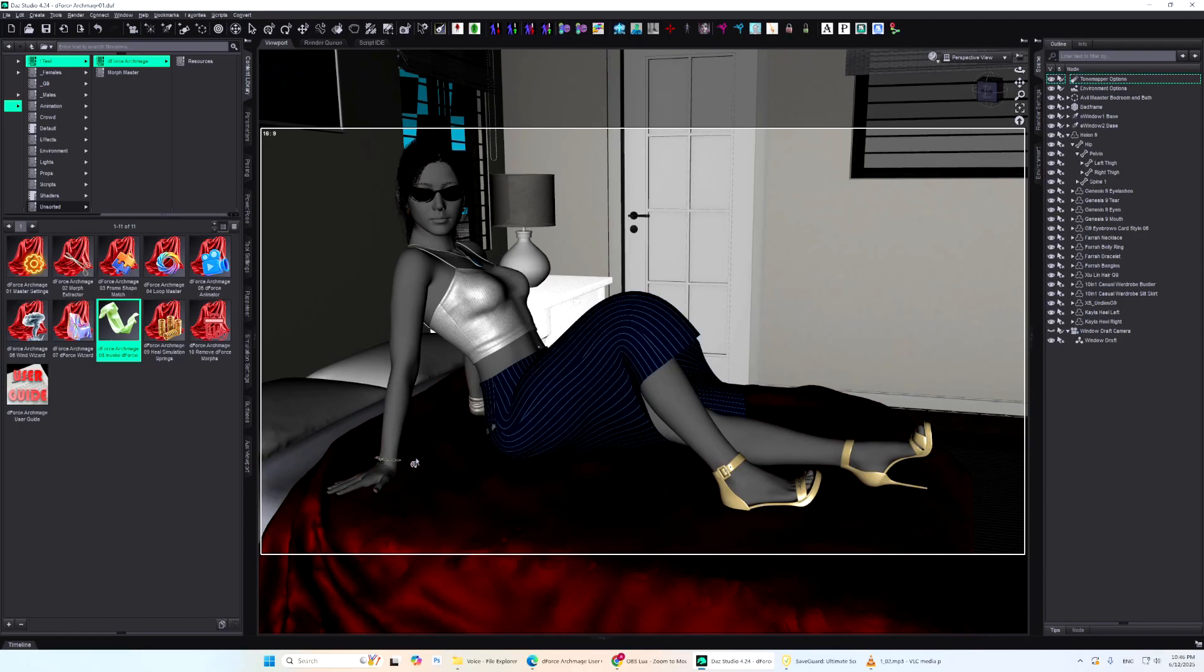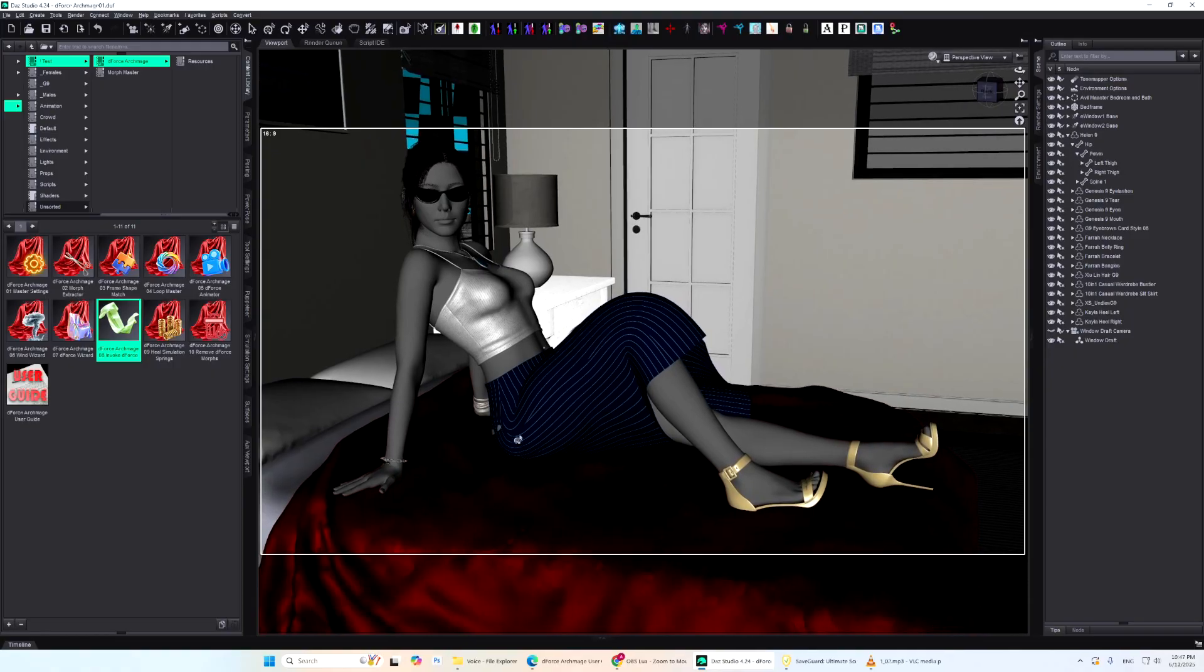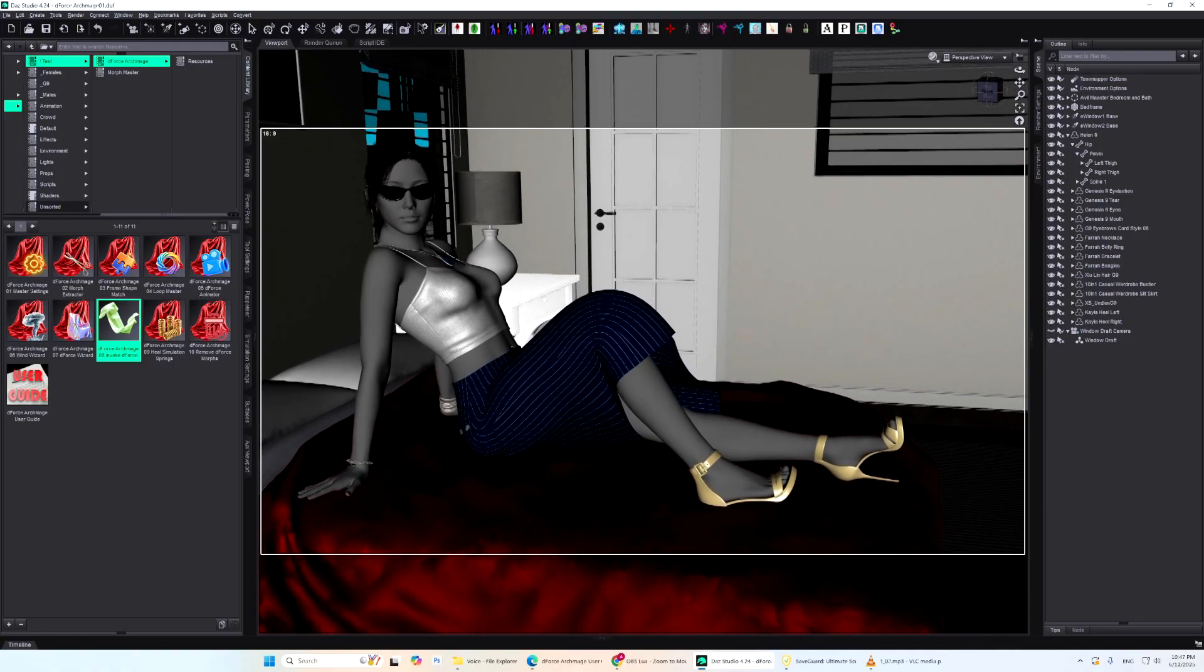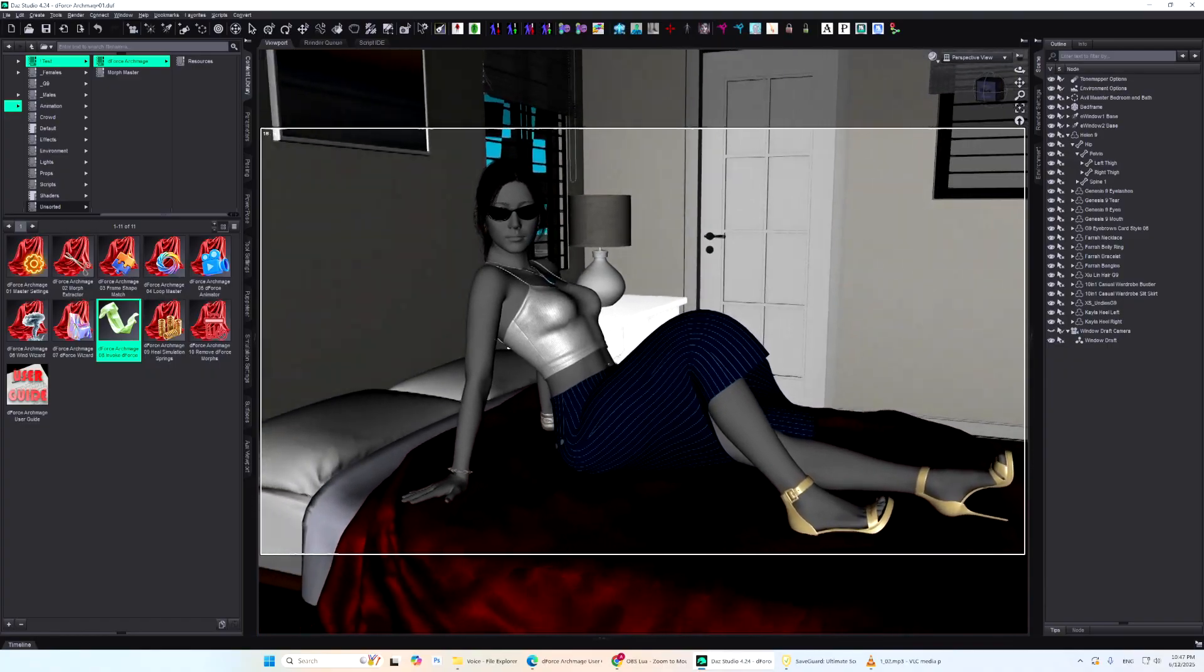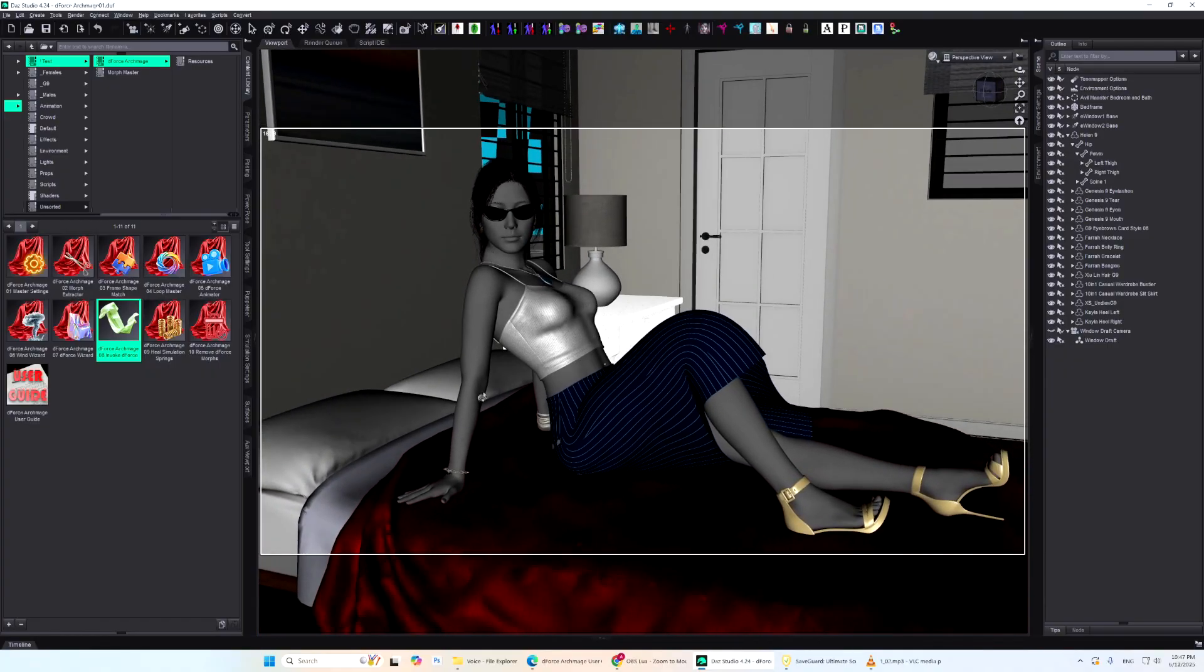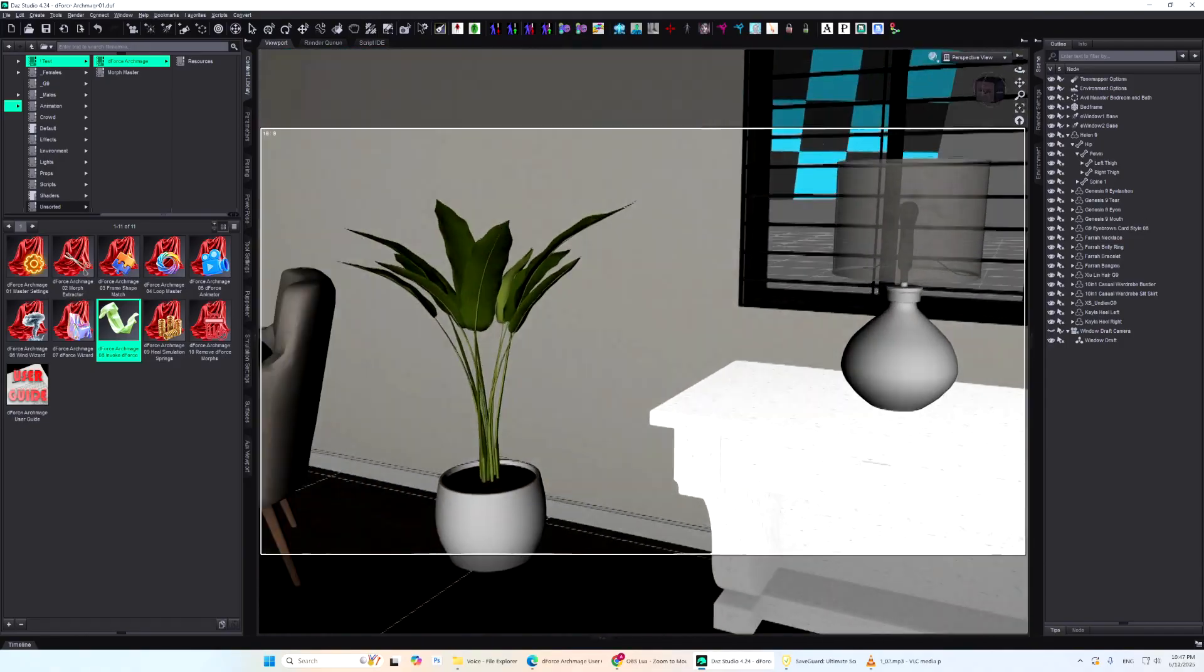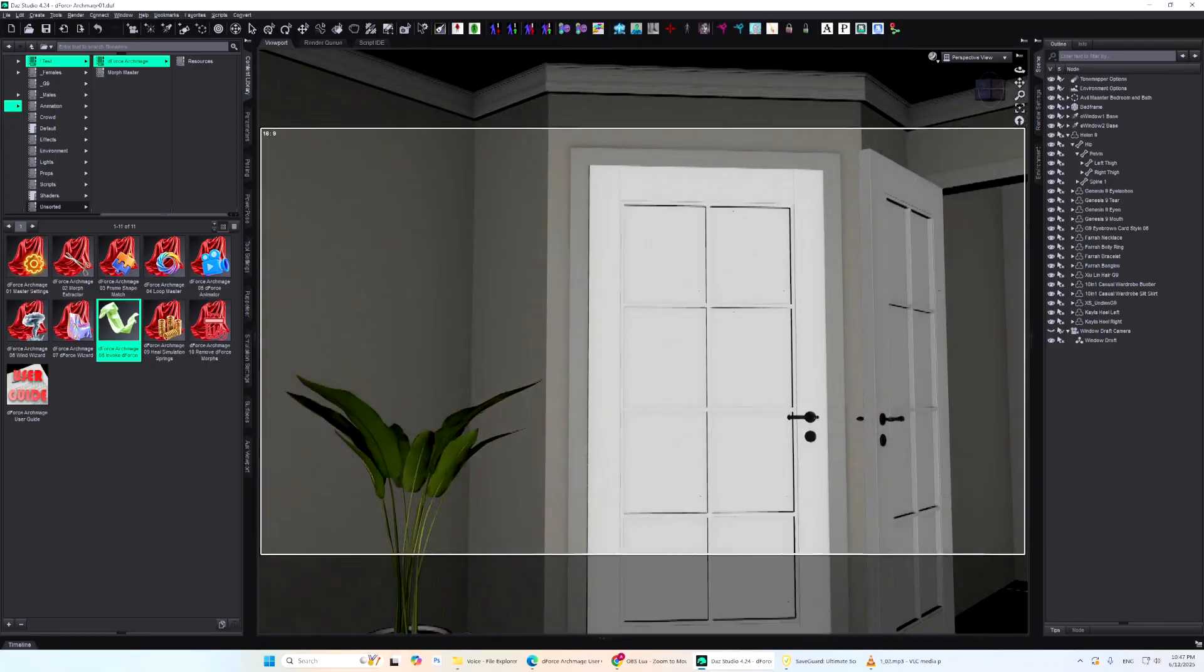But one of the most important is strict filtering of simulation participants. You see, when you run a standard D-Force simulation in Daz Studio, every single object in your scene is included by default. The figure, the bed, the wall, the door, the blinds, even items you can't see on screen.